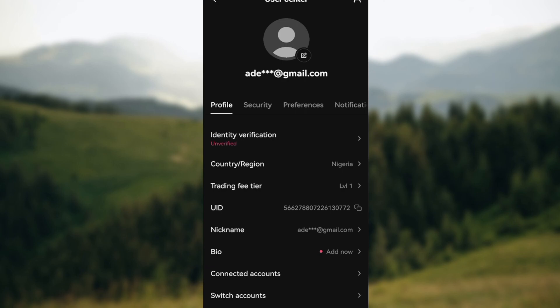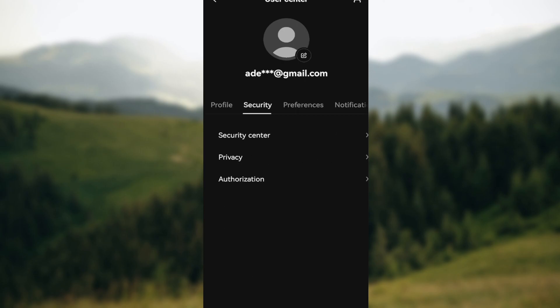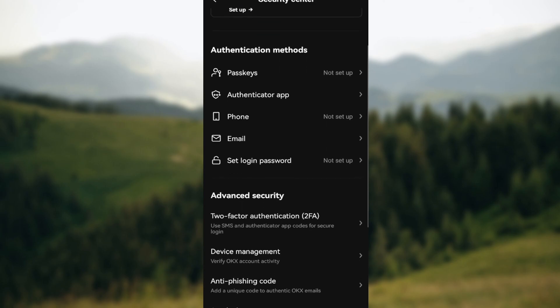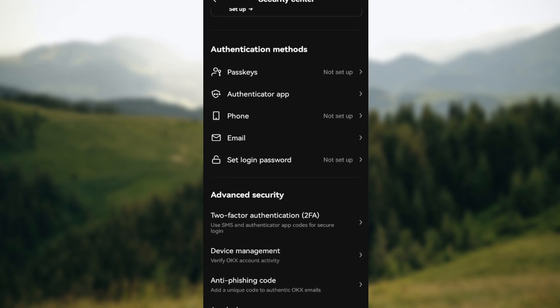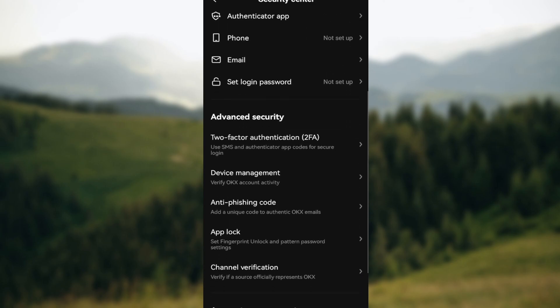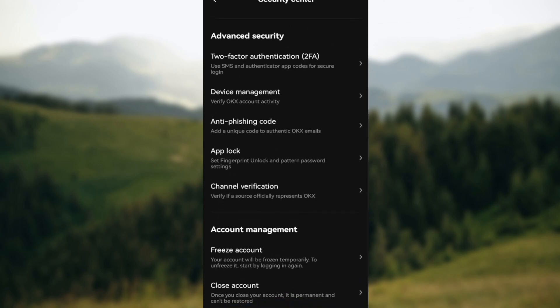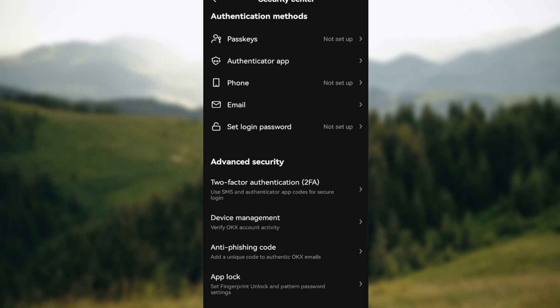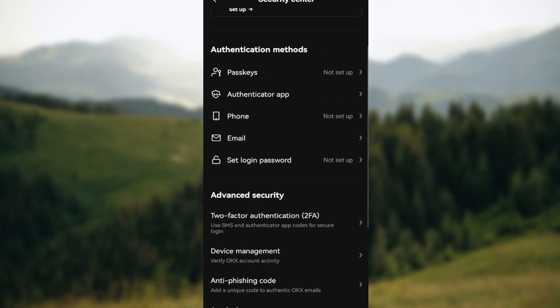On the Security Centers page you see several options like authentication methods, passcodes, passkeys, authenticator app, etc. And you will notice that on this page you cannot see anything like wallet security. It is because to deal with wallets you would have to go to the OKX wallet directly.